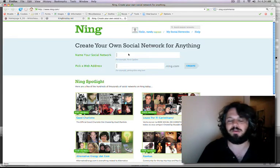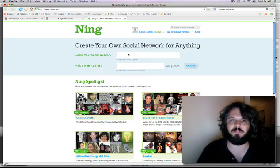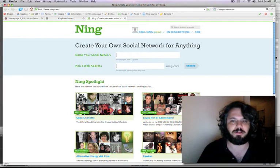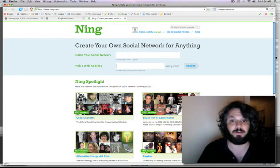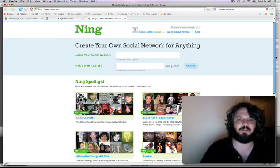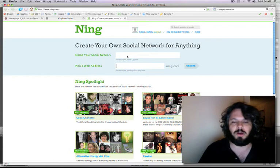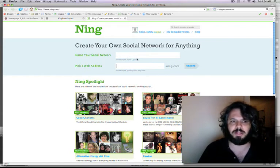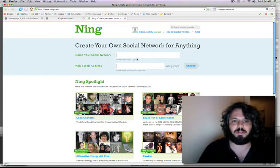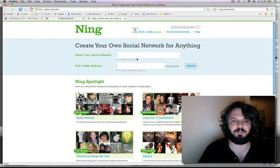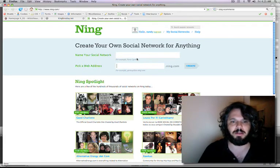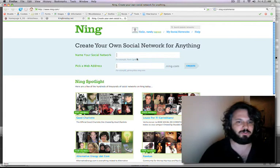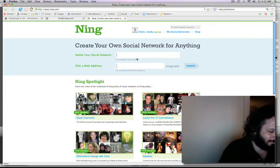This is kind of geared towards bands, but it could literally be anything, as its tagline says. So in our case, let's just create a social network for a fictitious band. And we'll just call it Great Band for now.